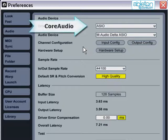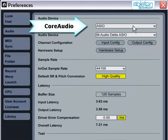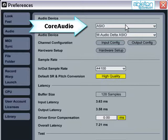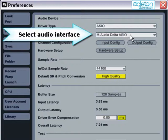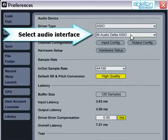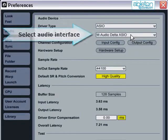In the Driver Type box, the only available option will be Core Audio, which is the driver standard for OS X. This doesn't need to be changed. In the Audio Device box, you should select your external audio interface if you are using one, or the built-in soundcard. That's it, you are now ready to begin.